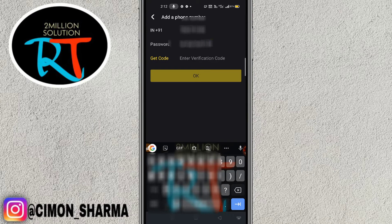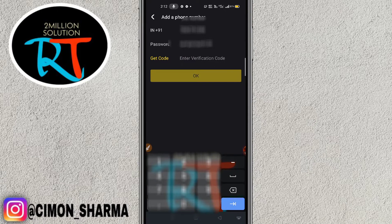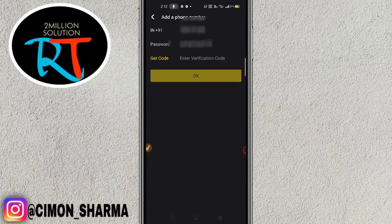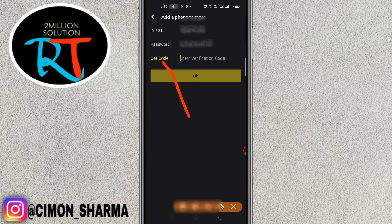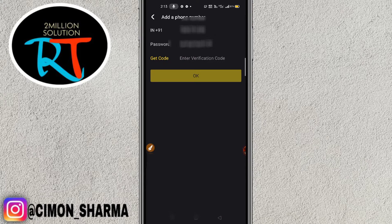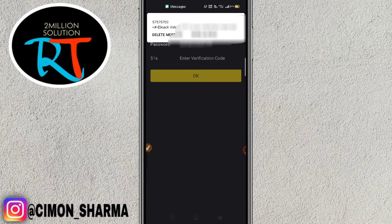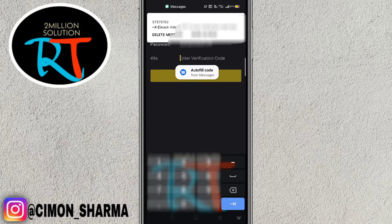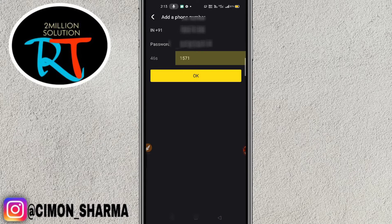After entering the password, simply click on OK. You'll be prompted to enter a verification code. To get the code, click on the 'Get Code' option and it will take about 60 seconds — one minute — to receive the code on your mobile number. Once received, enter it and click OK.